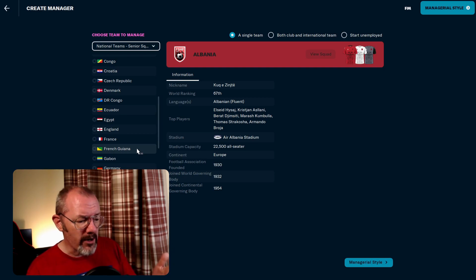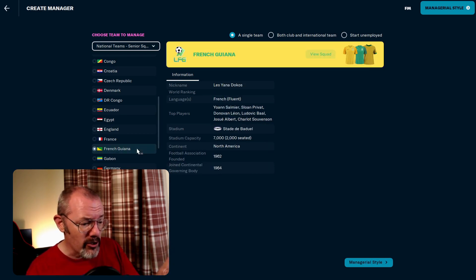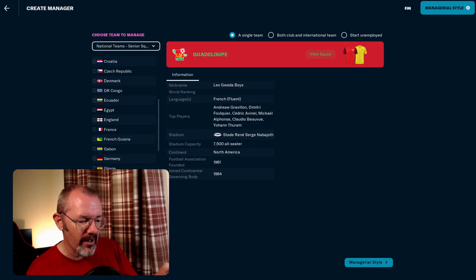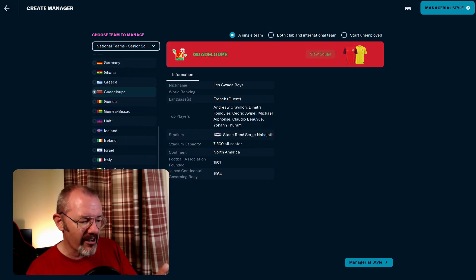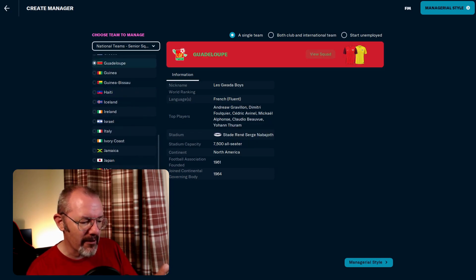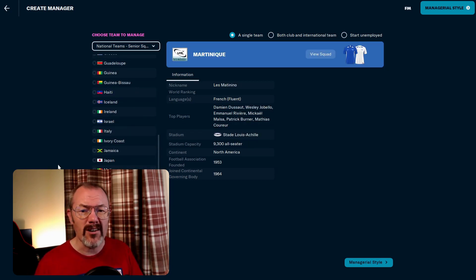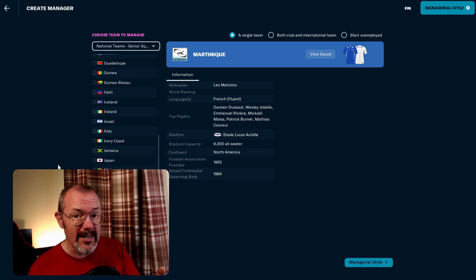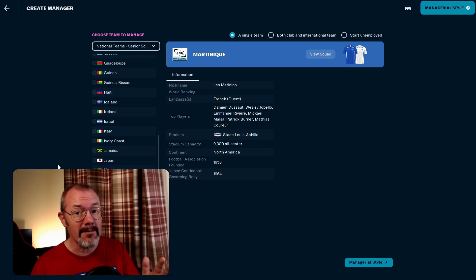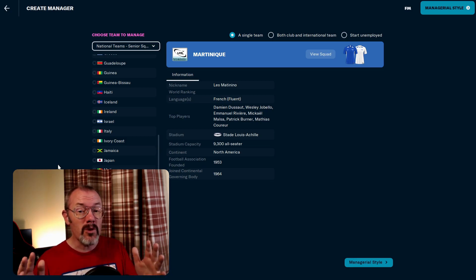There we got French Guiana, we've got Guadeloupe, and if we scroll down a bit, we've got Martinique as well. Obviously, we've got the French league loaded to get those dual nationality players.